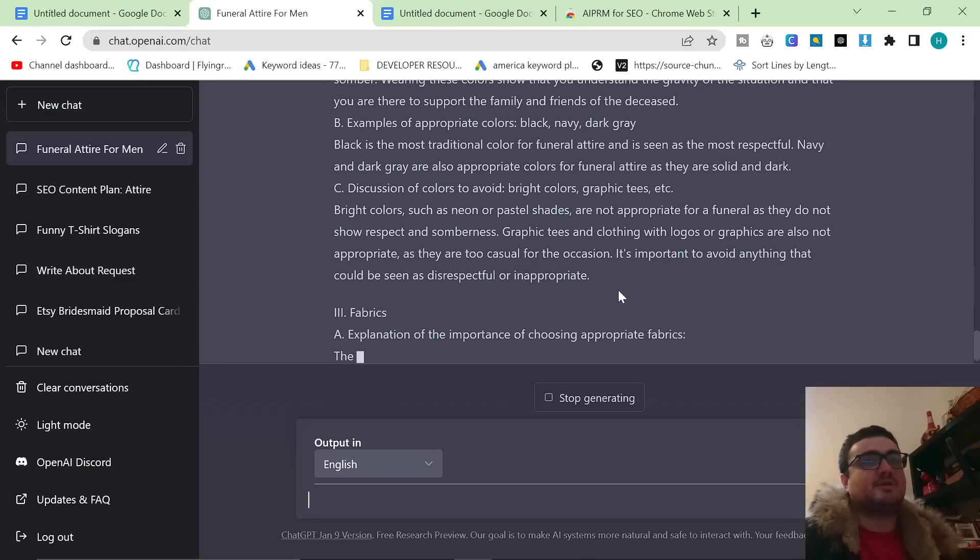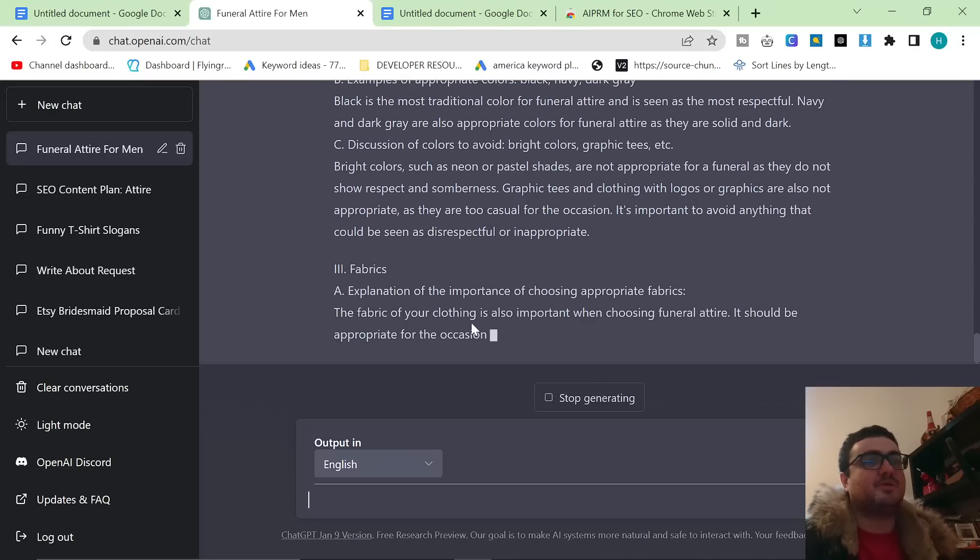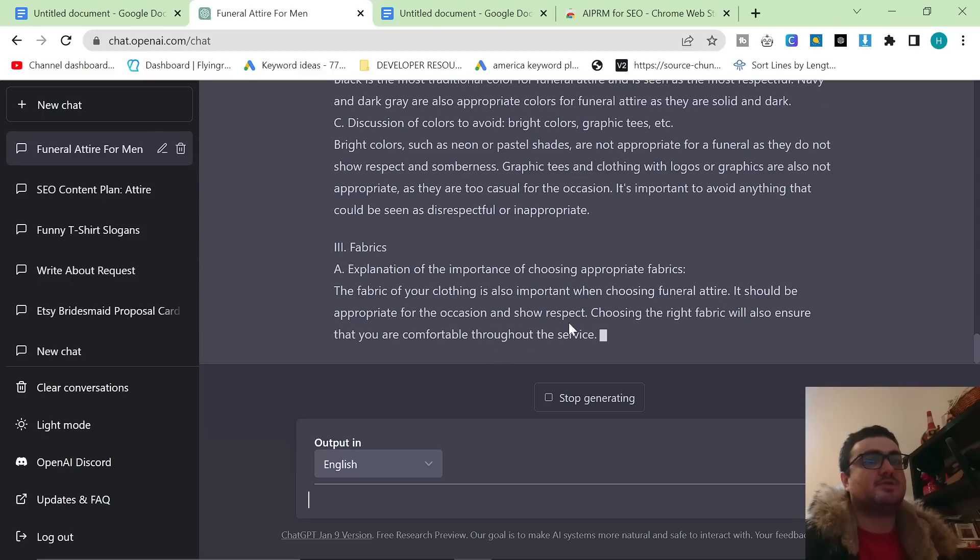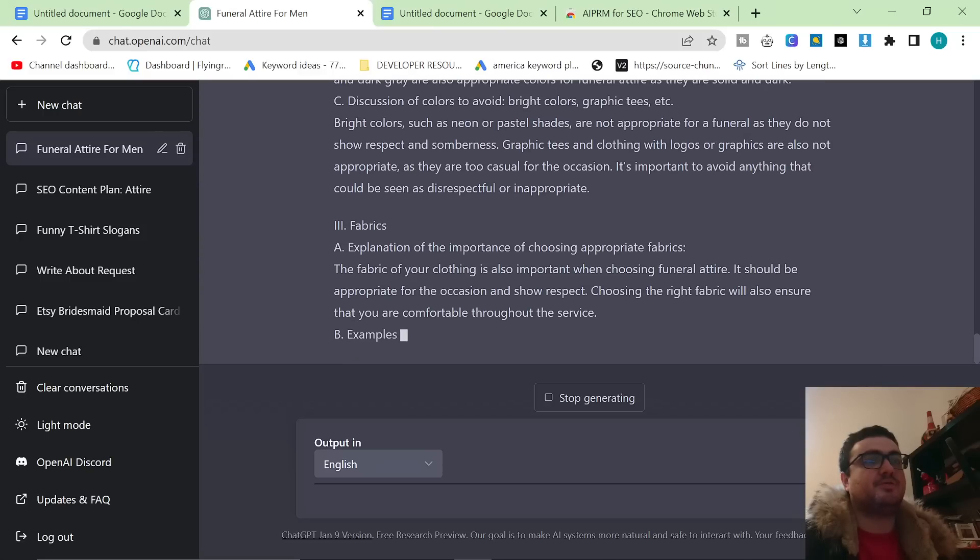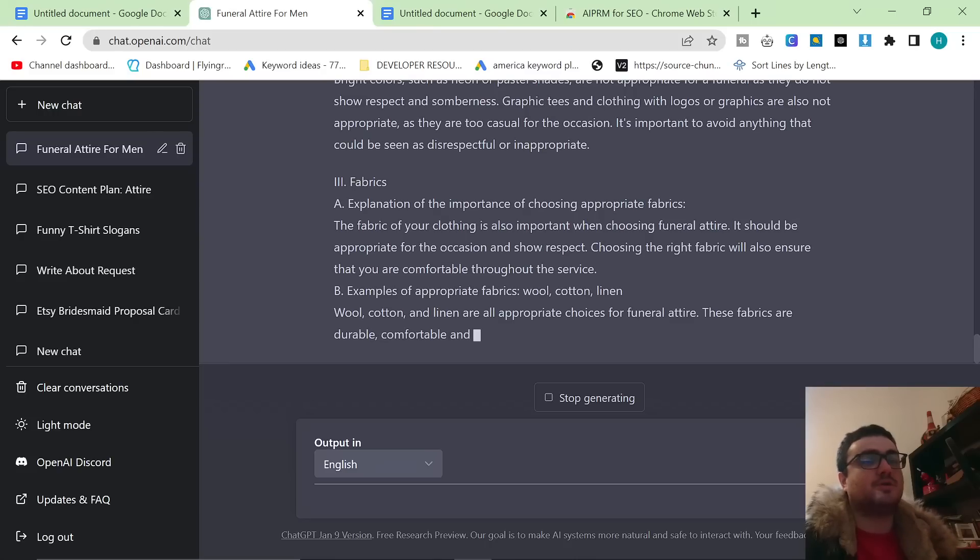Fabrics. Explanation of the importance of choosing appropriate fabrics. The fabric of your clothing is important. It should be appropriate for the occasion to show respect. Choosing the right fabric: wool, blah blah blah. Okay. Examples of appropriate fabrics: wool, cotton, linen.